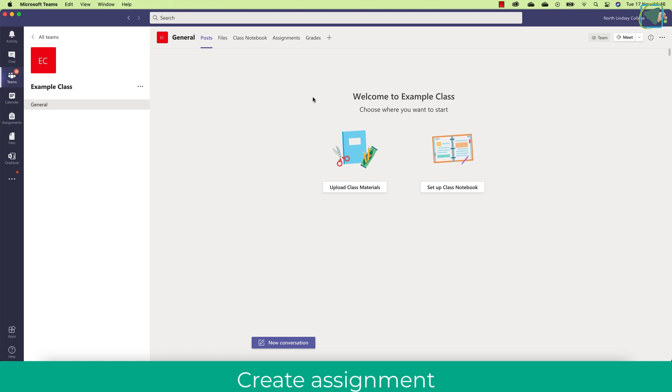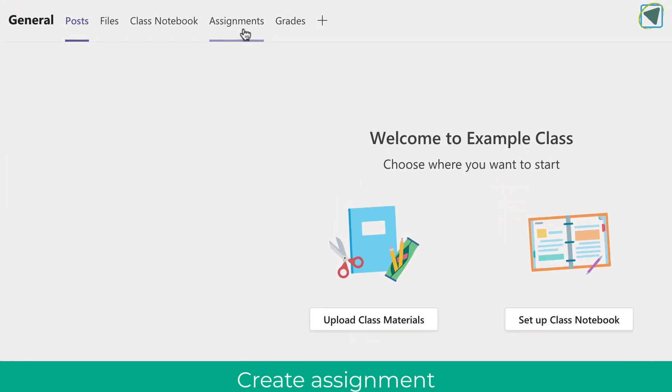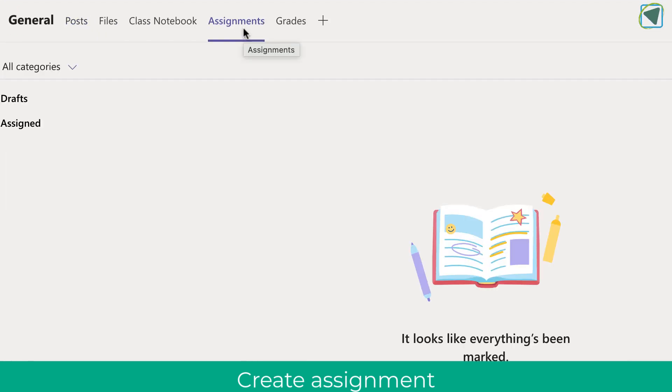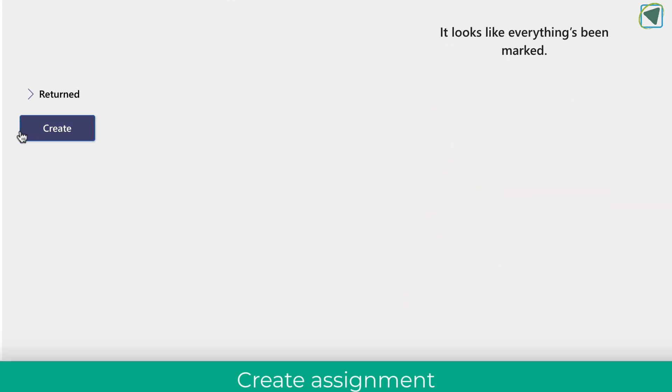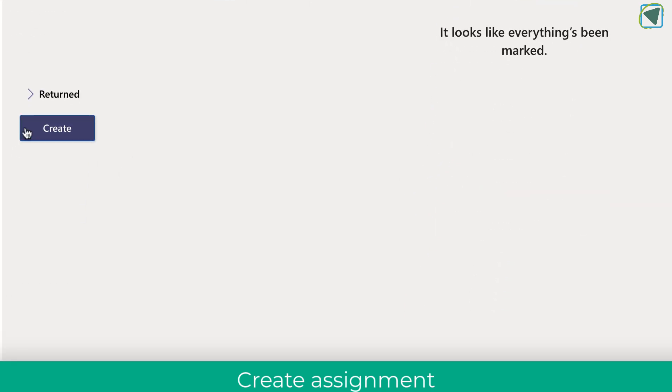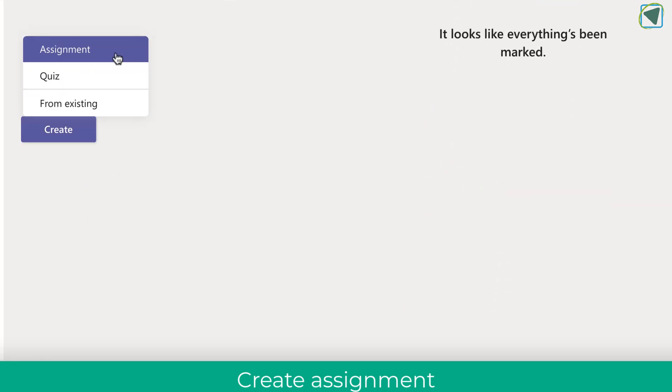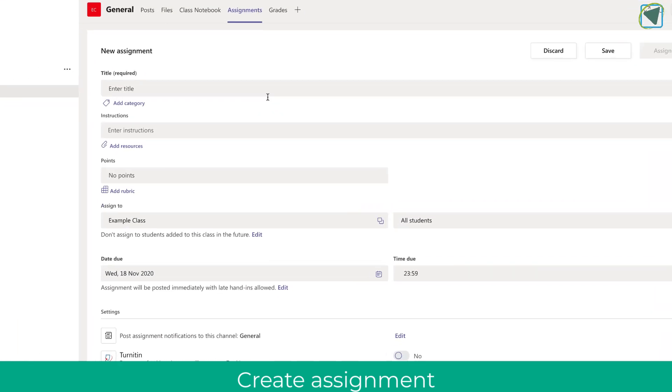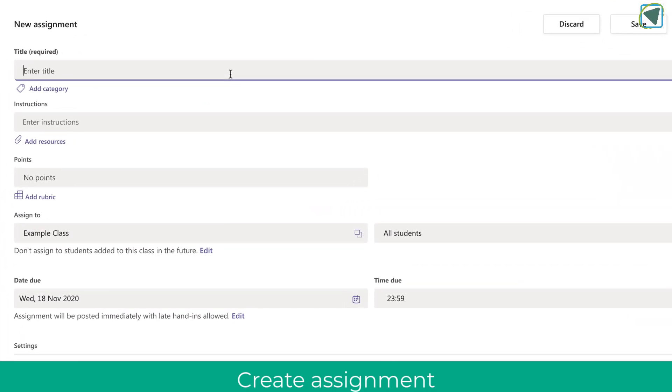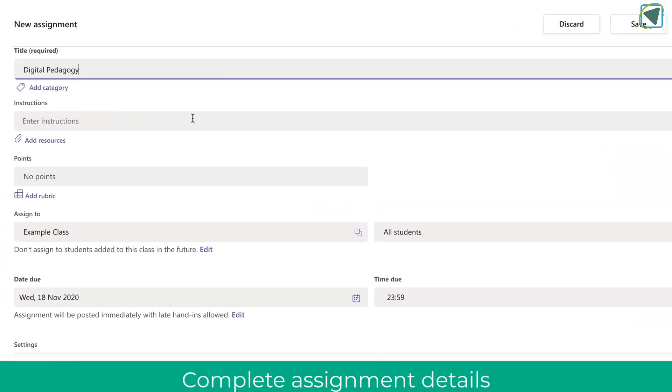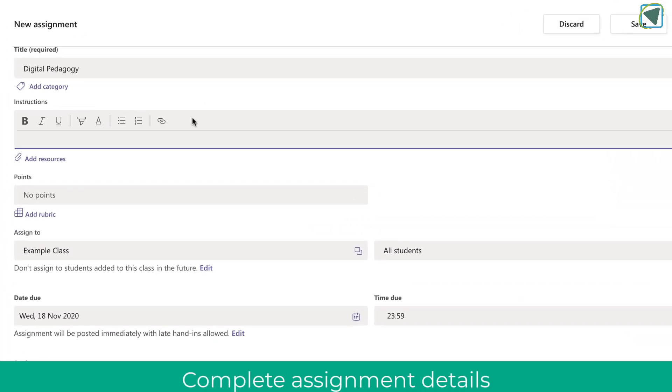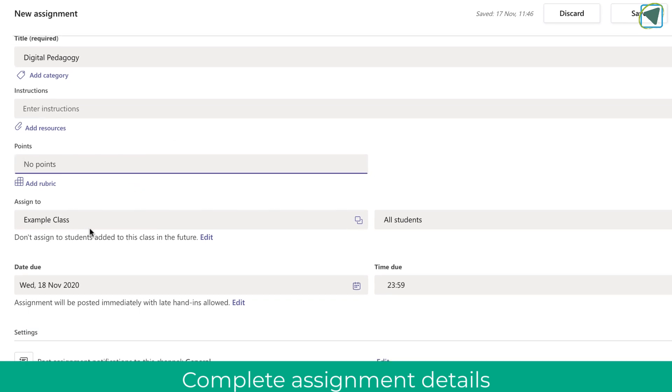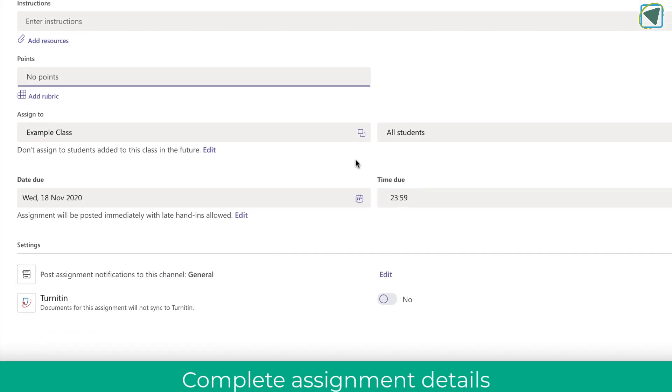Here in my teacher view, I'm just going to create an assignment by choosing the assignment tab and then choosing the create option. Once I've clicked this, I'll just need to choose assignment, and you'll see as usual the assignment options that you need to fill in such as title, instructions, points, and who to assign it to and due date.